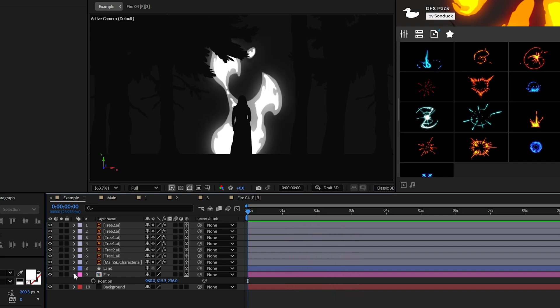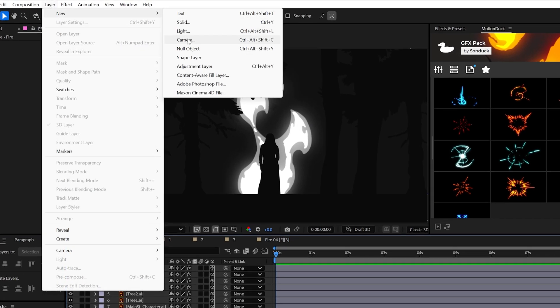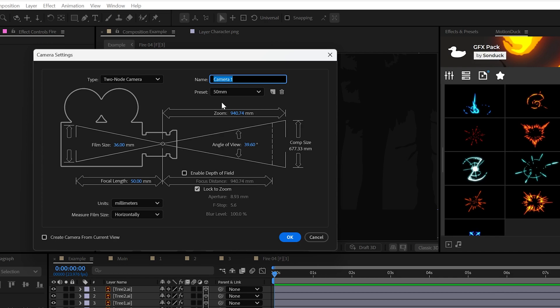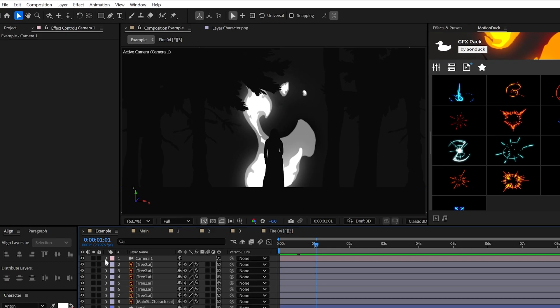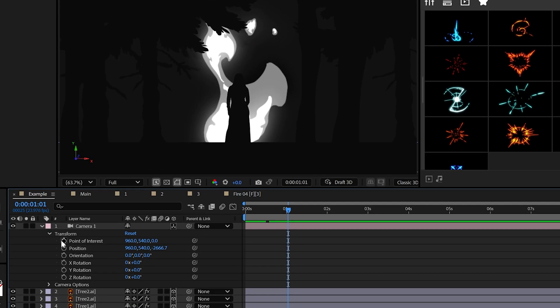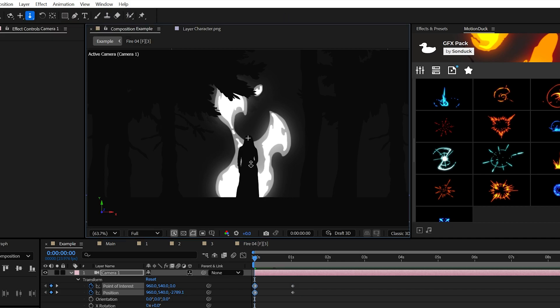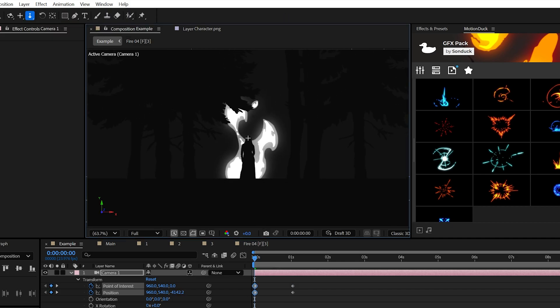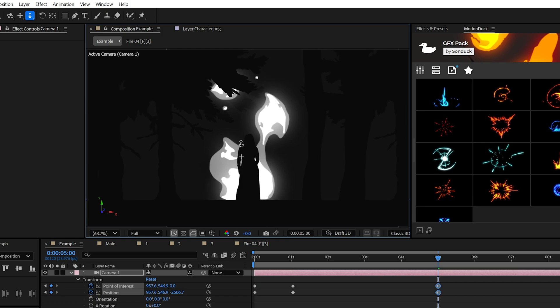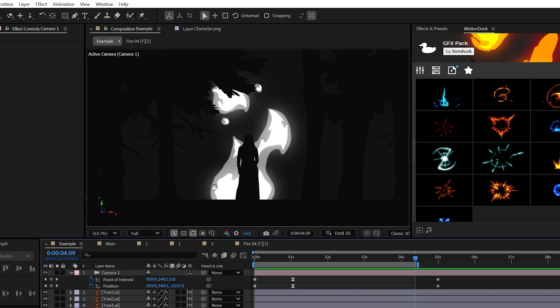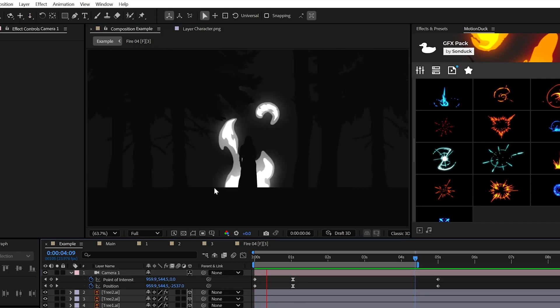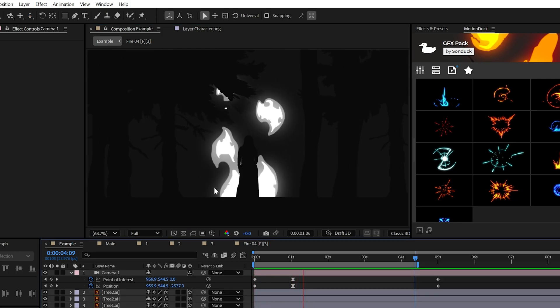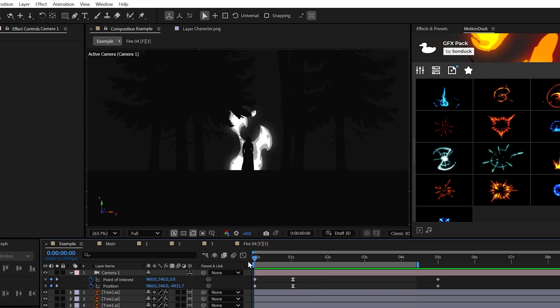So to show off this depth, go ahead and create a camera and the 50 millimeter preset is fine. Straight away, add keyframes for point of interest and position. Then by using the Dolly tool cursor at the top, you can zoom out of your scene like so, and this will give you that Dolly zoom effect.